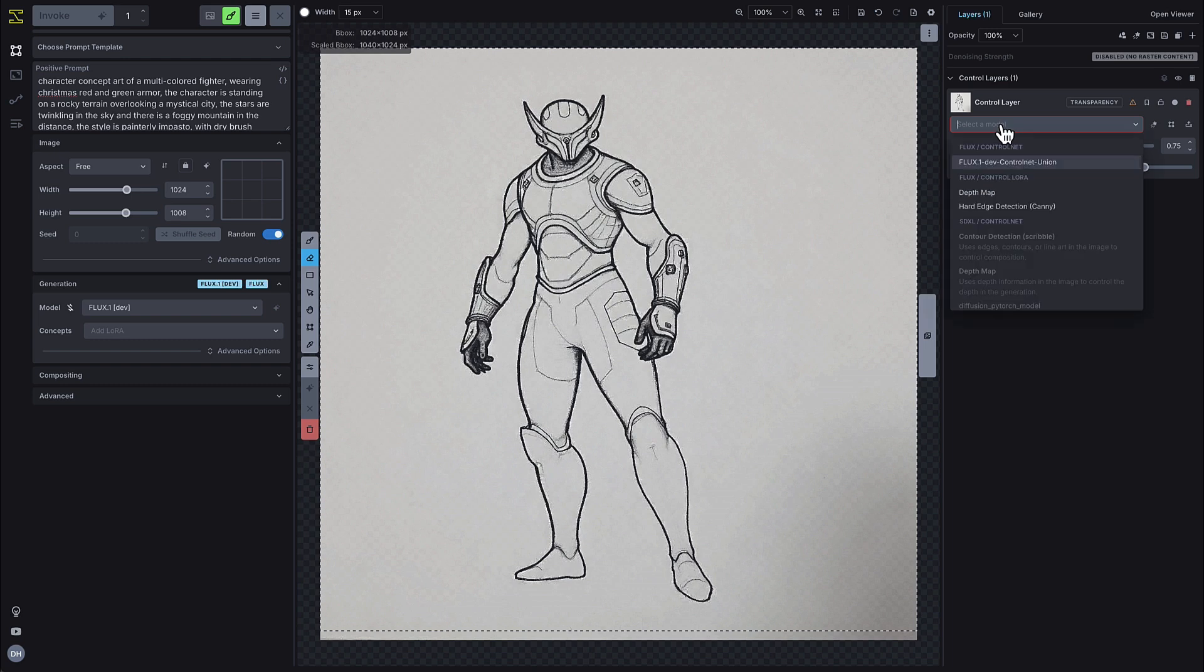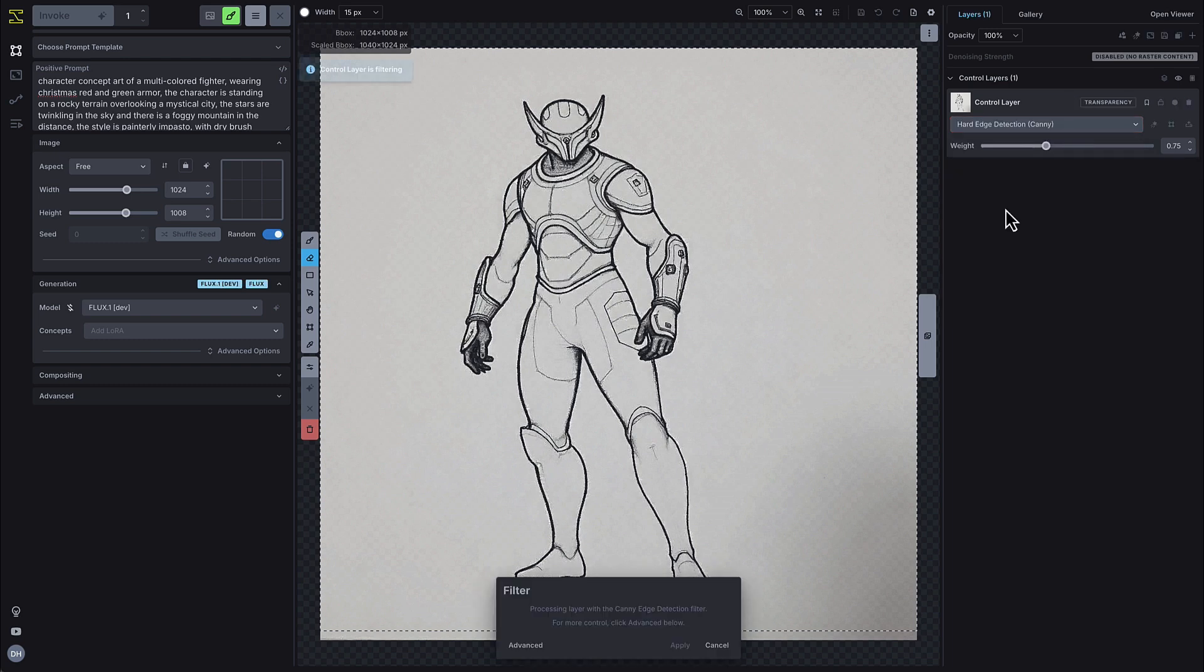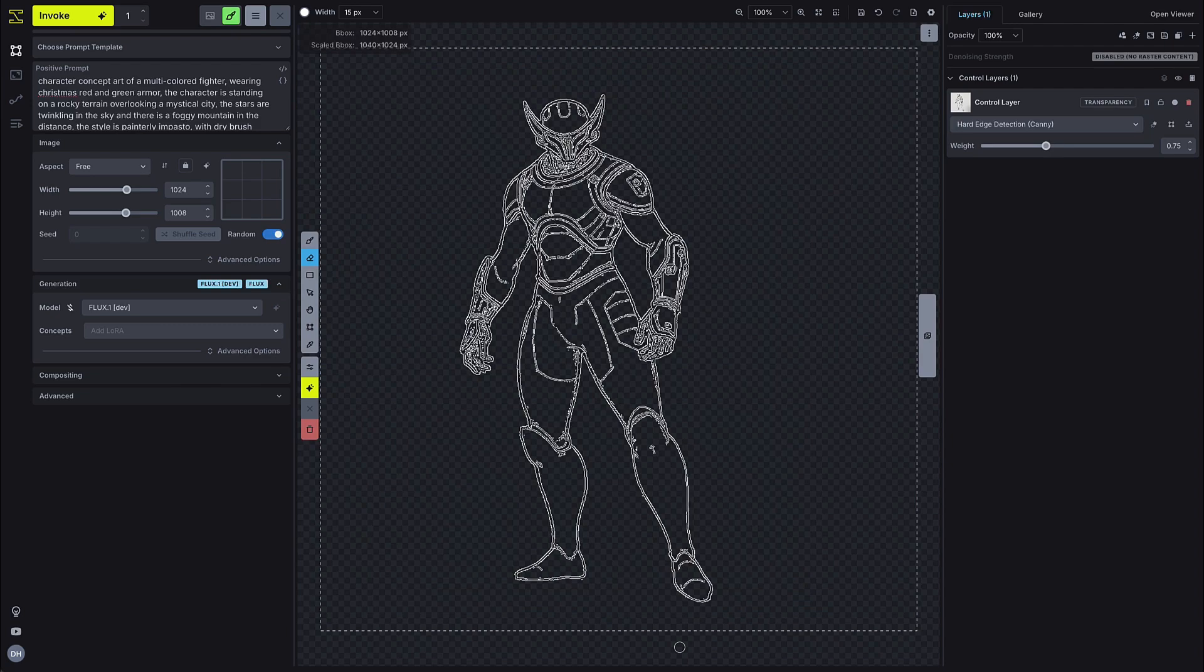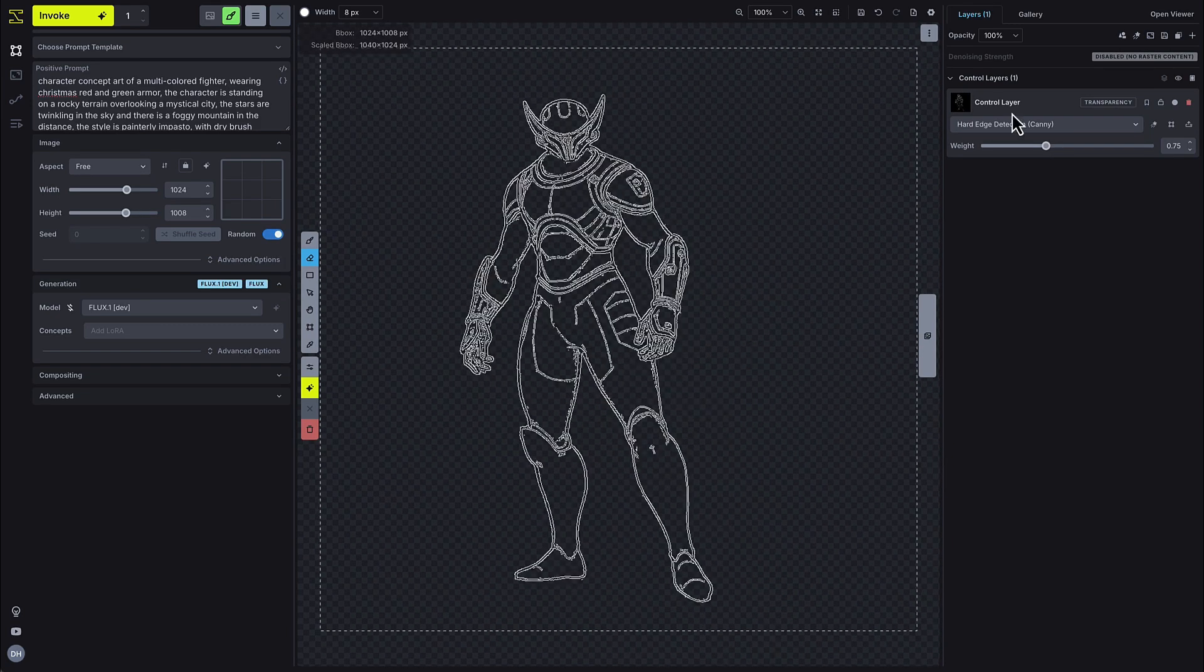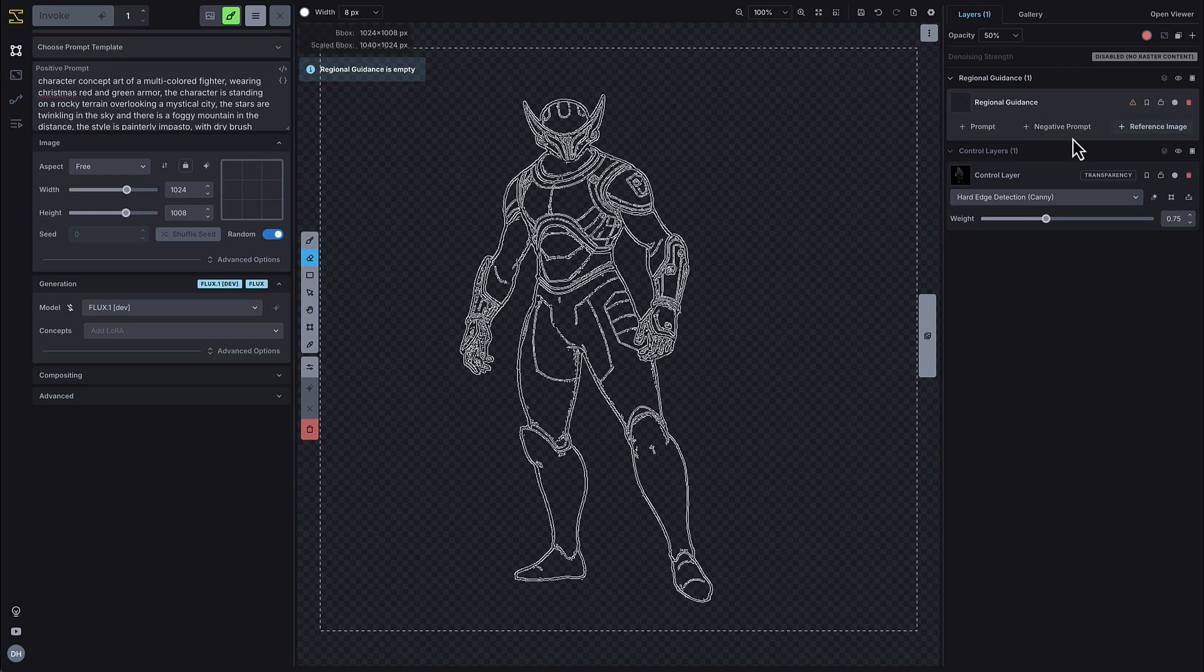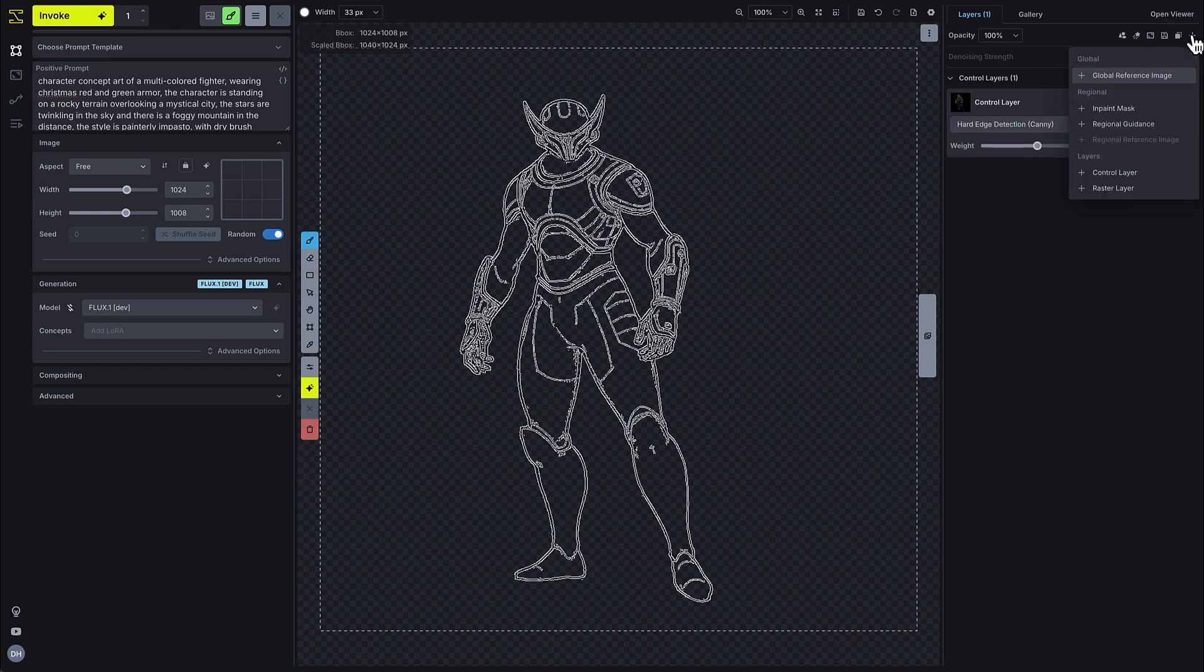Here, I'm taking a character sketch, converting it to a hard edge detection or canny control layer, and editing the filtered image directly on the canvas. This will instruct the model to follow the lines of my sketch when I'm ready to Invoke.